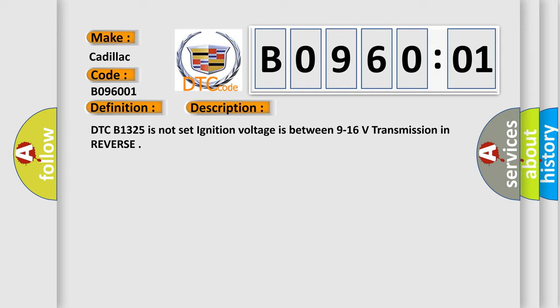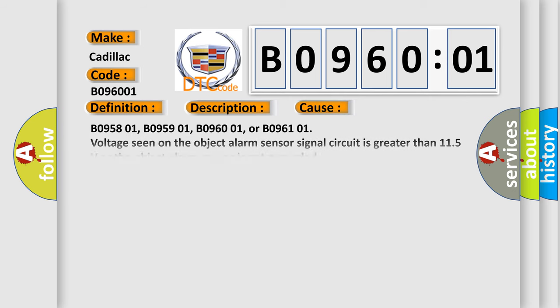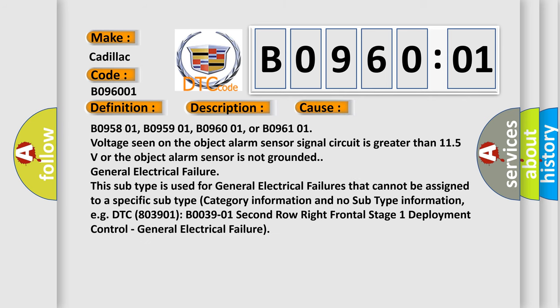This diagnostic error occurs most often in these cases: B095801, B095901, B096001, or B096101 when voltage seen on the object alarm sensor signal circuit is greater than 11.5 volts or the object alarm sensor is not grounded.